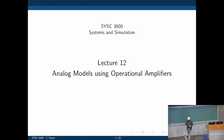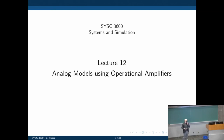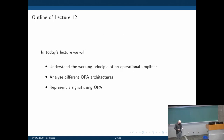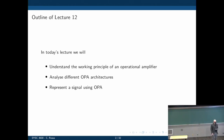So let's get started with lecture 12. Some of you have seen operational amplifiers in detail in an electronics class. The idea here is not to go in depth on how they operate - it's more to use them to represent a model. We want to understand the principles of an operational amplifier, analyze different architectures or building blocks needed to construct an equation with them, and then represent a signal using a combination of several operational amplifiers.